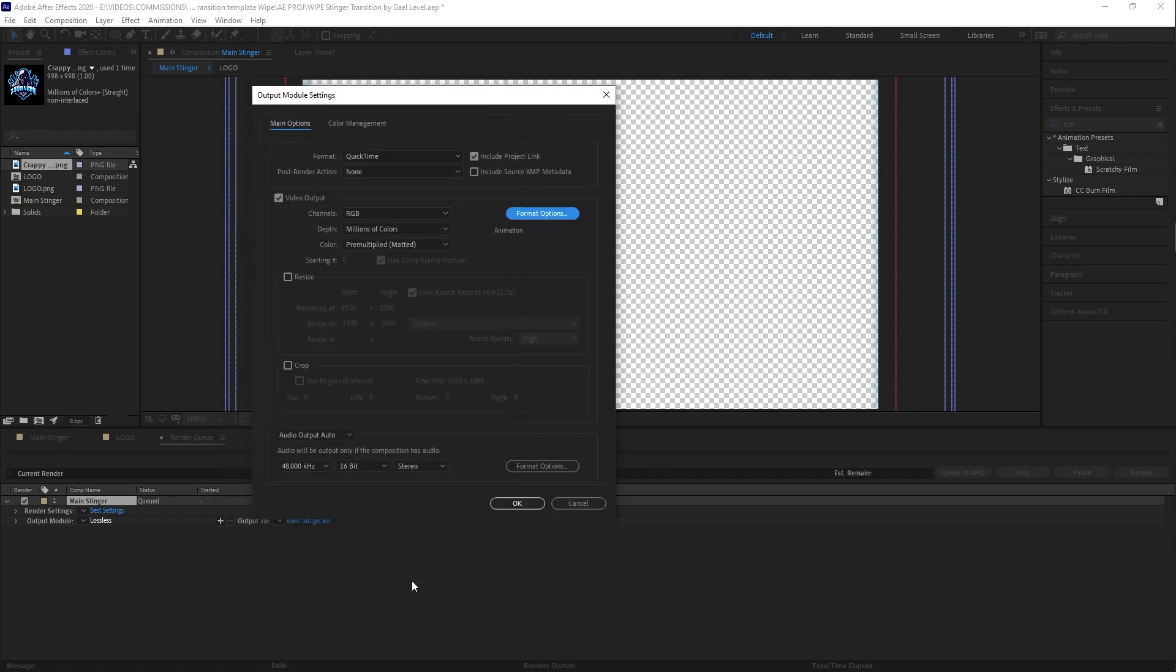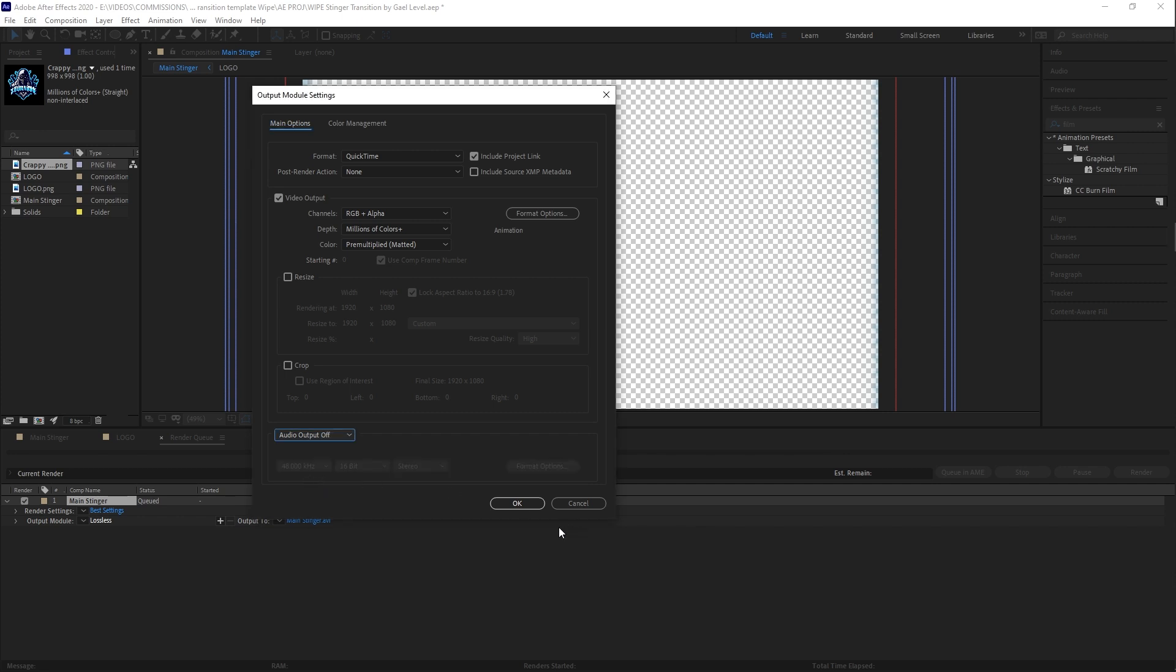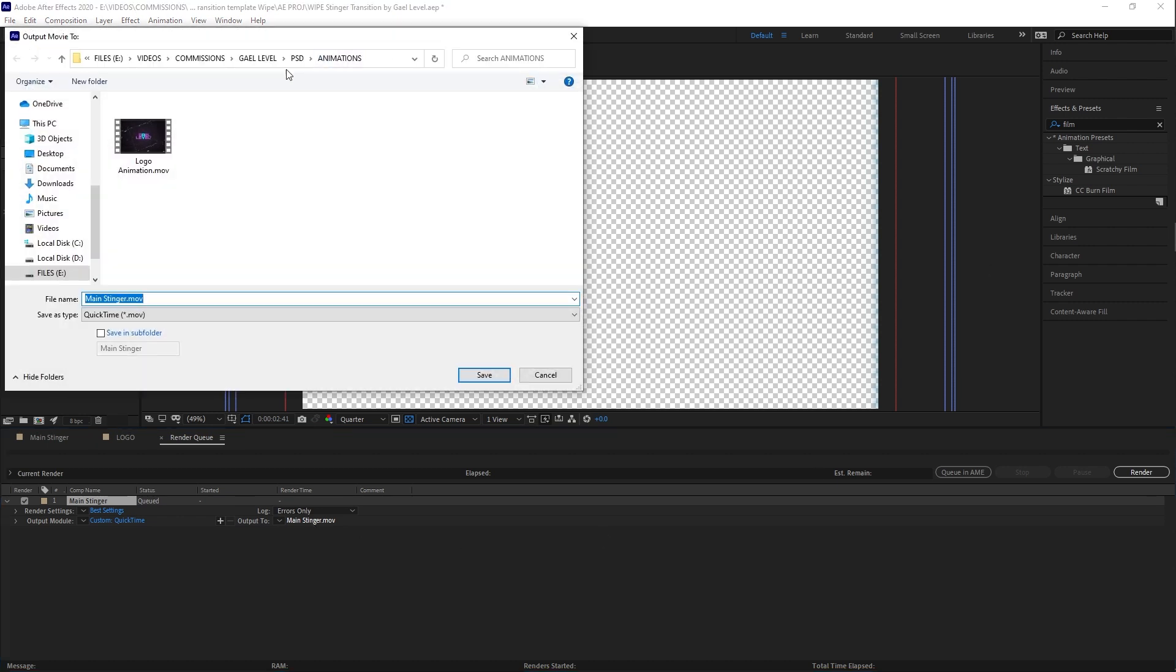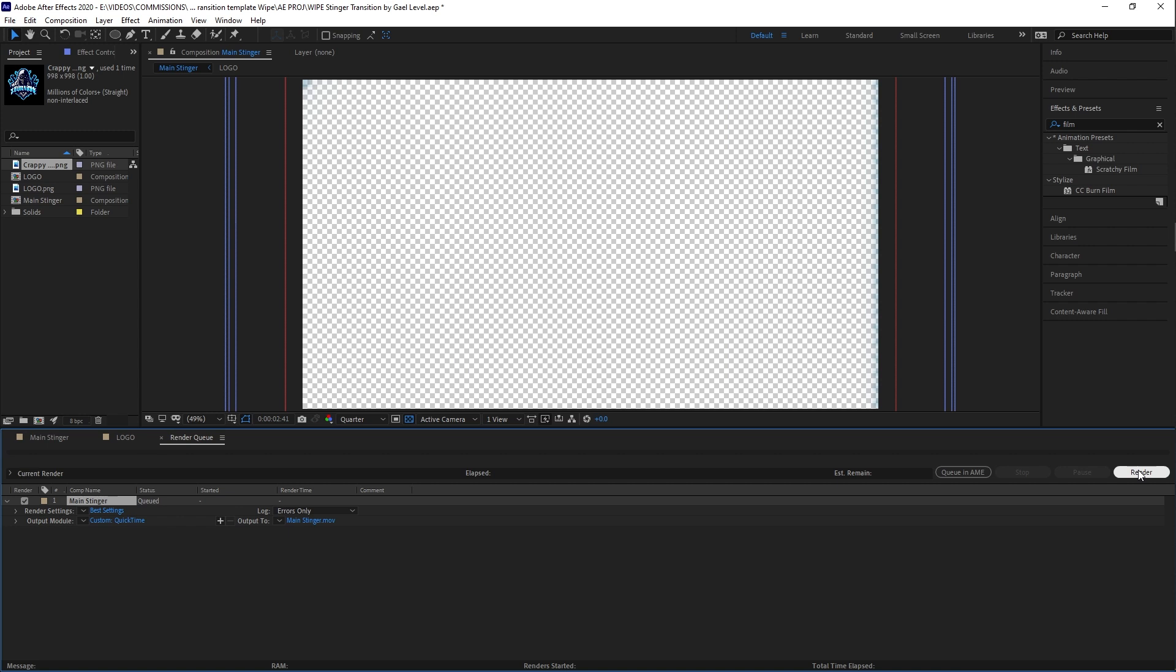Click OK. And then this is the important part video output. You want channels to be RGB plus alpha. Alpha is basically the transparency. Now we're going to turn off audio and we're done. Click OK. Click on the output to select where you want to export it, click save, and then click render.